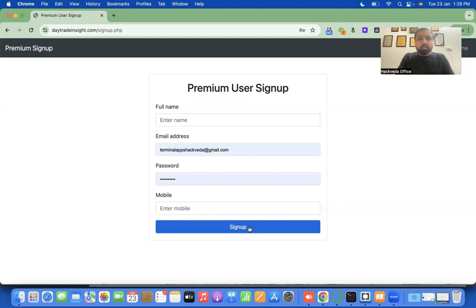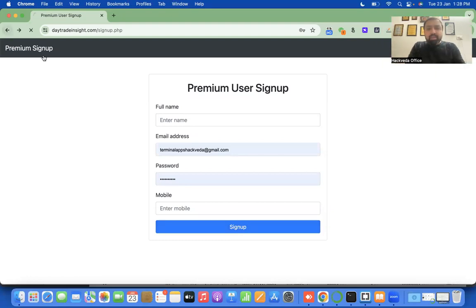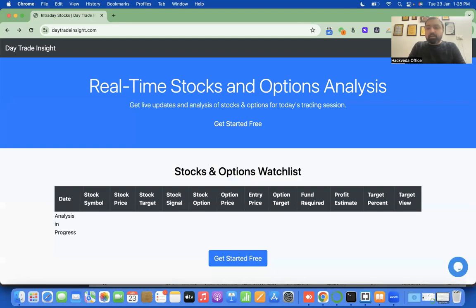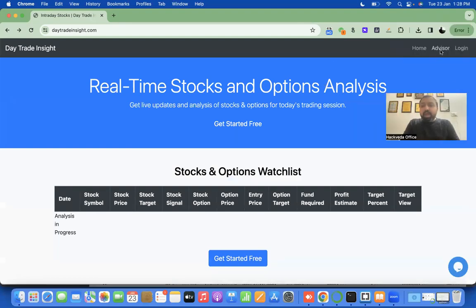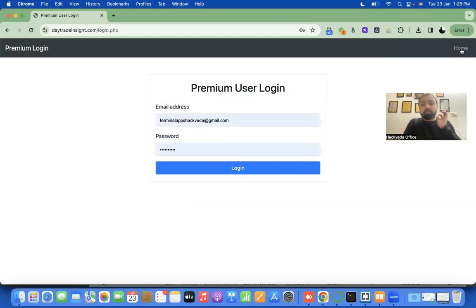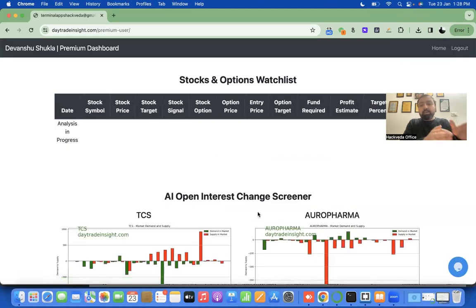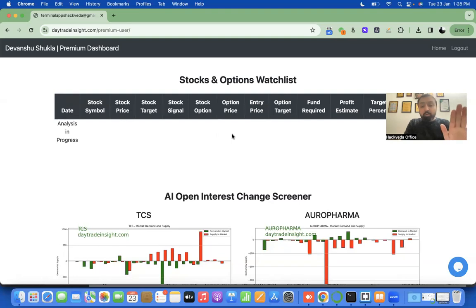You need not sign up on the platform unless you want to trade yourself. We do have a sign-up page which we will discuss in the design section. We also have a login section — a user can log in with email address and password to access the dashboard. At the top of the dashboard we have an options watch list where currently no stock or option is listed.